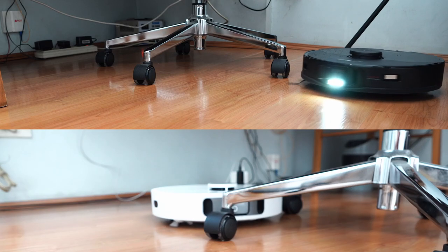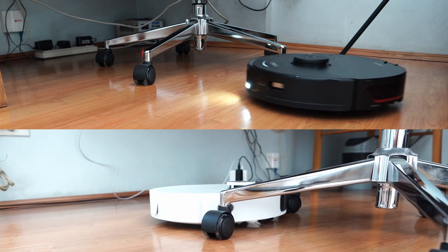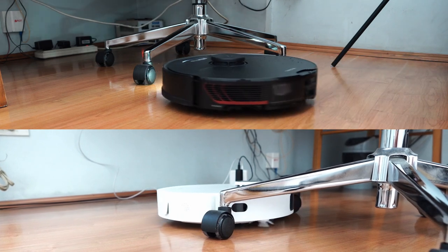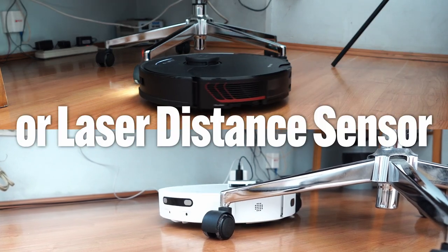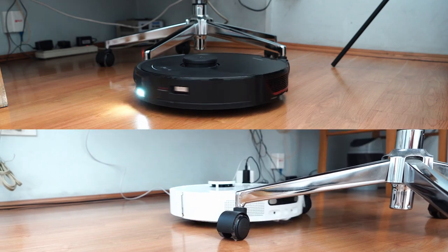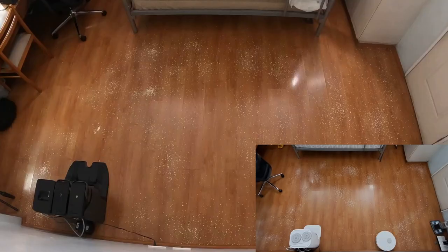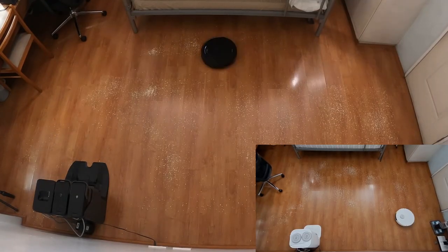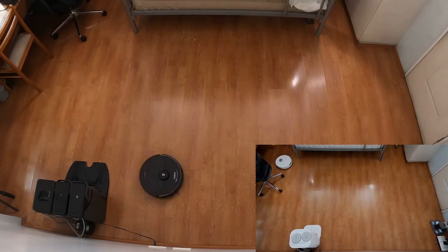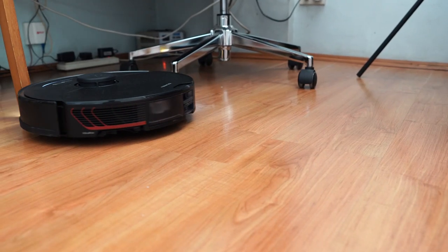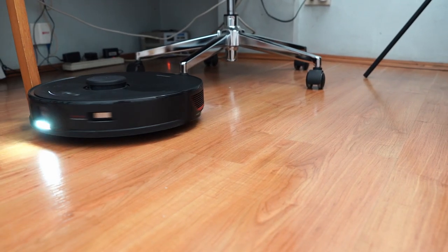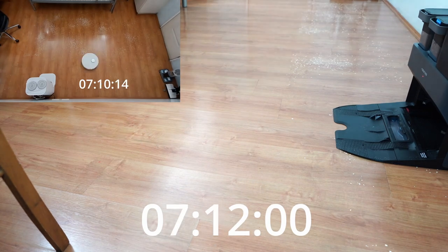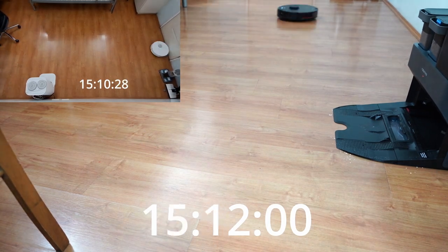The Roborock S7 Max V Ultra and Dreamy L10S Ultra utilize LiDAR or a laser distance sensor. Both will navigate similarly, starting their run vacuuming the edges before moving towards the middle portions. These robots are efficient with navigating around tight quarters and did well in the coverage test, completing a two-pass run in around 20 minutes.